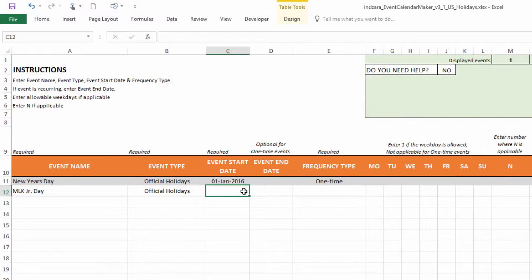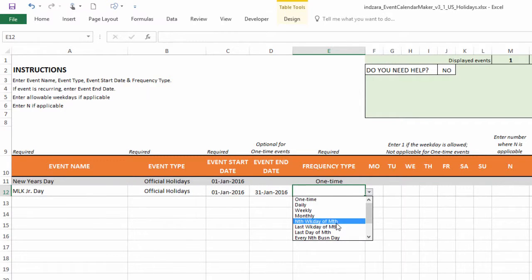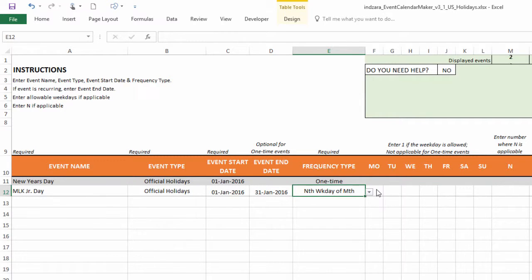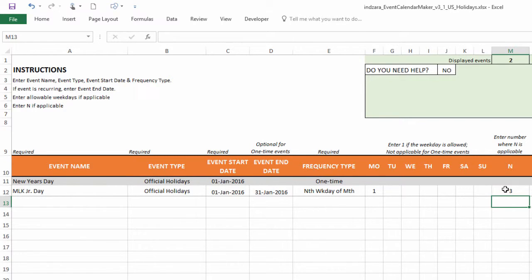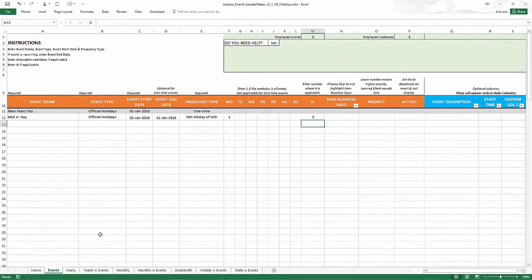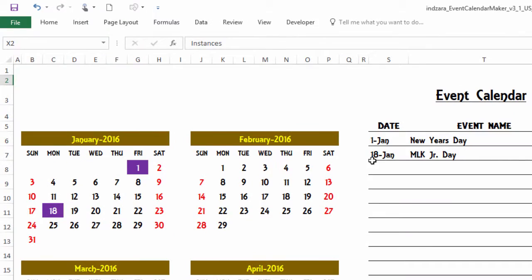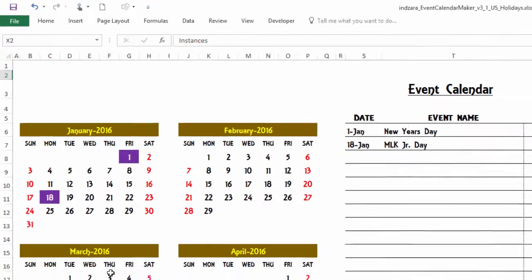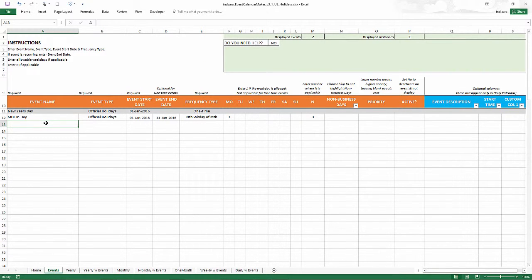I'm going to type in January 1st as the start date and then January 31st as the end date. And now I'm going to choose the frequency type as nth weekday of the month. I'm going to put one in the Monday column and I'm going to say n equals three. So what has happened now is it is the third Monday between 1st Jan and 31st January of 2016. When I look at our calendar, now I see that 18th of January is MLK junior day and it's colored in purple. That's how the template works. It makes it so easy to calculate those dates.